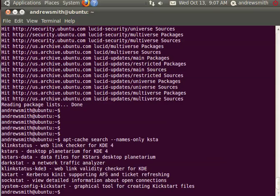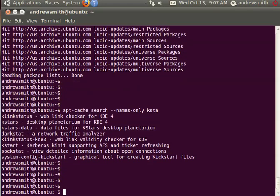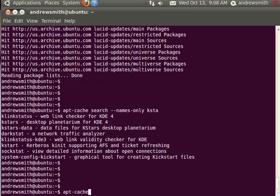You can see here that there are a few other applications as well, such as K-Link Status, Darkstat, or Sockstat. But you can see that we've got KStars Desktop Planetarium. So now I'm going to hit enter a few times and then do apt-cache show KStars.